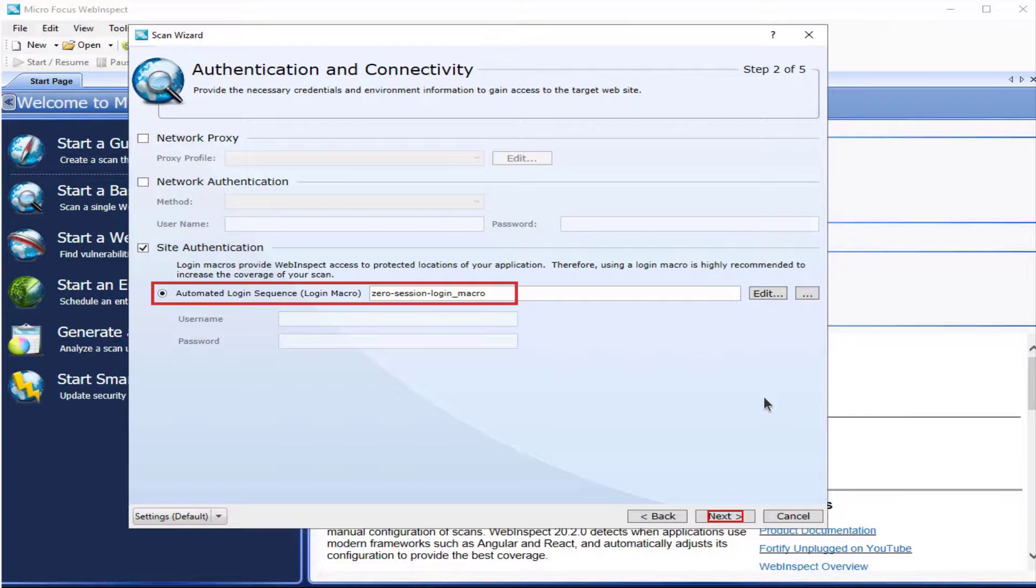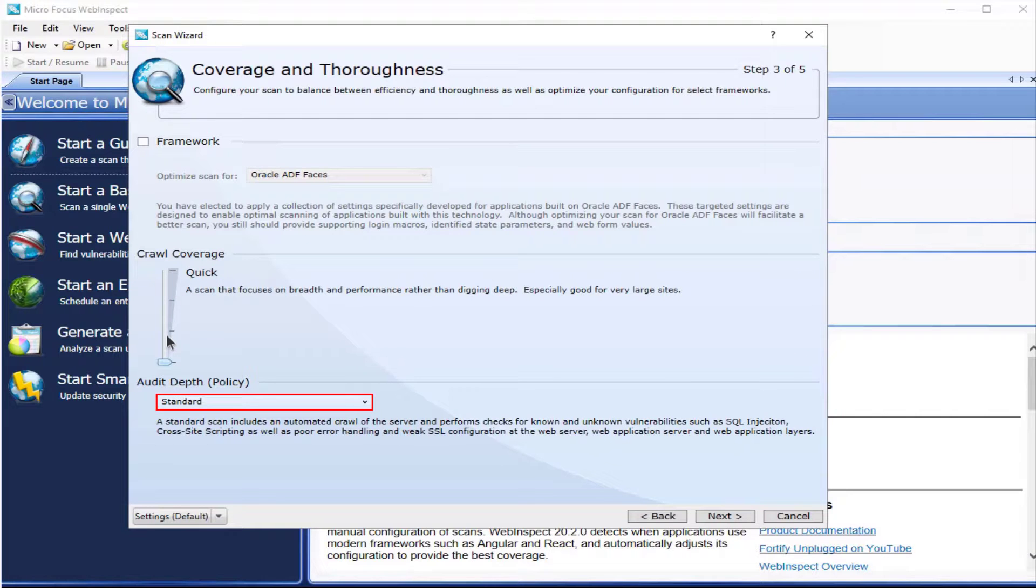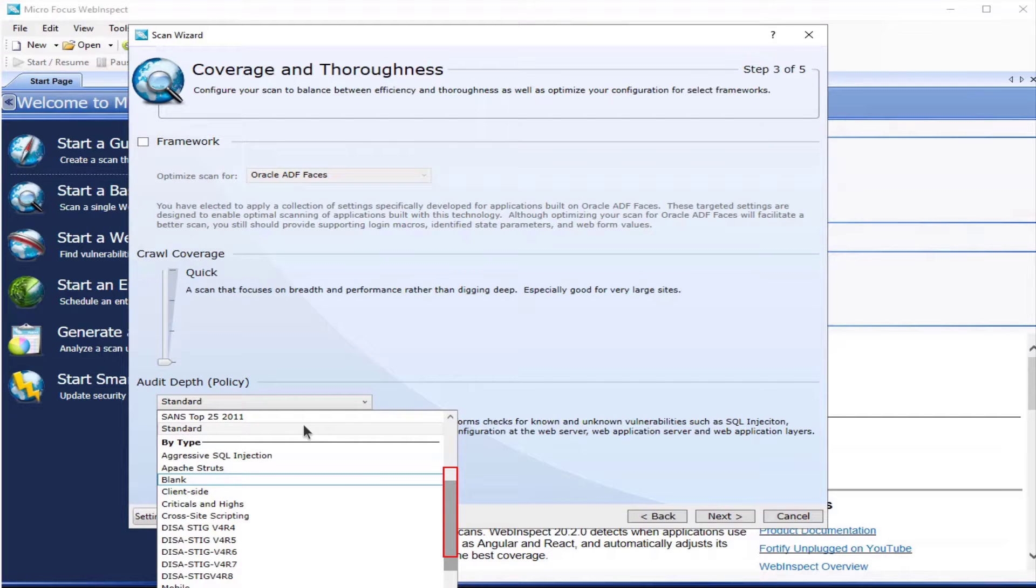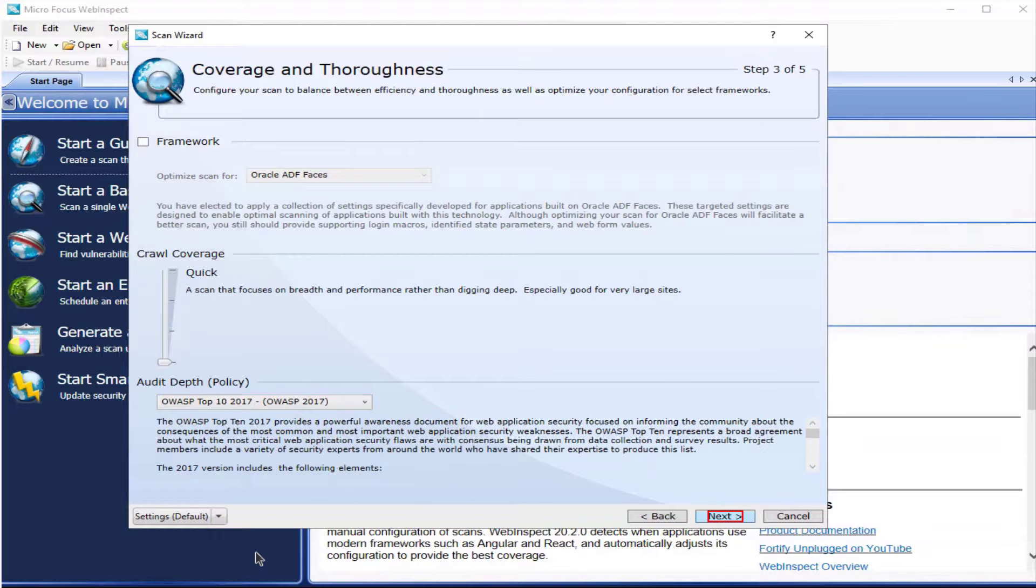Select next. Select a quick scan for crawl coverage. Select the proper audit depth policy. Scroll down to select it. Once done, select next.